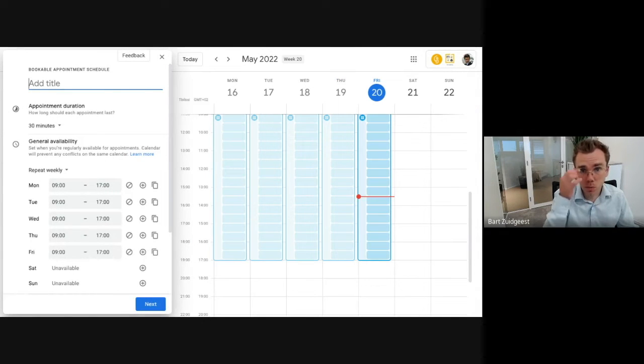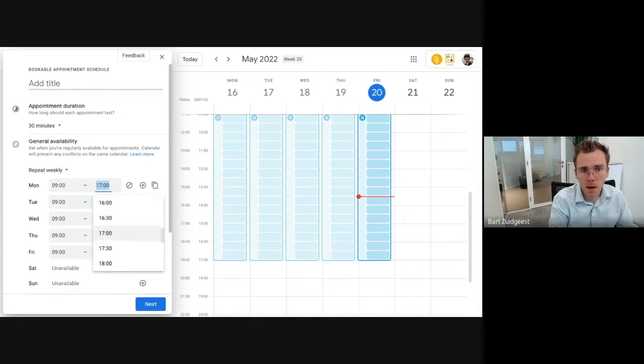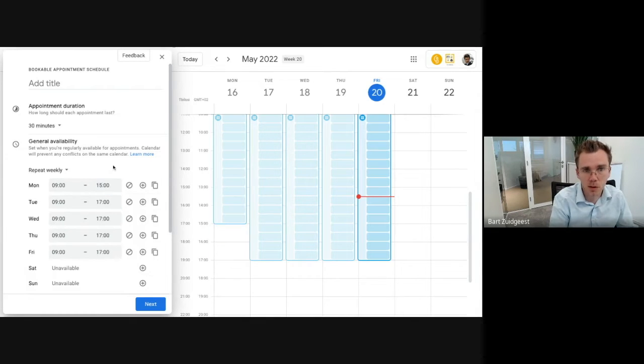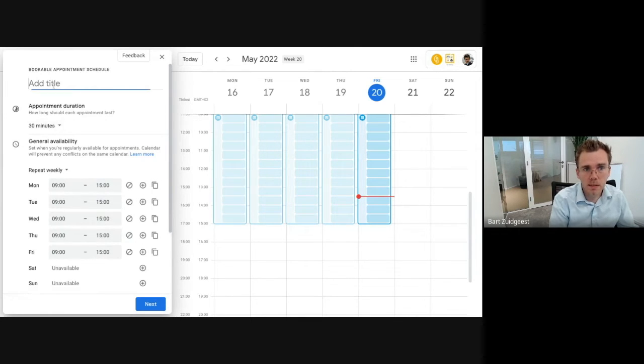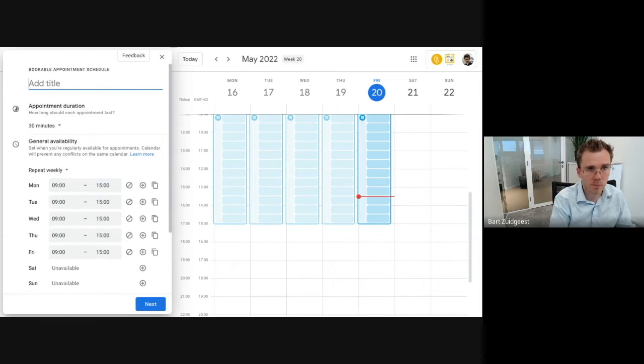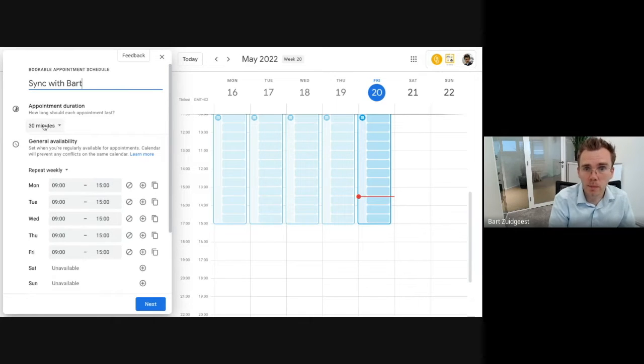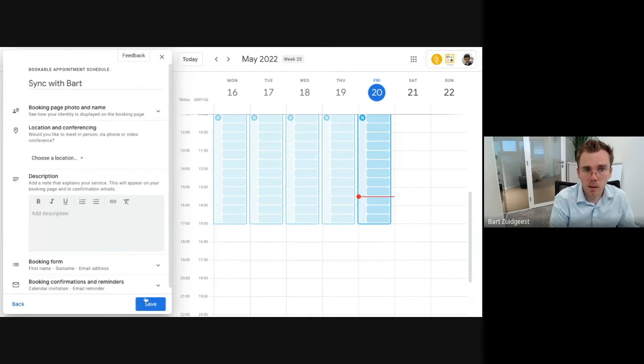So what I'm going to do is I actually want to allow people to book meetings up until three. And then as you can see here, it's automatically being copied the rest of the week. In this case let's say sync with Bart, 30 minutes. I think that's a good time slot.